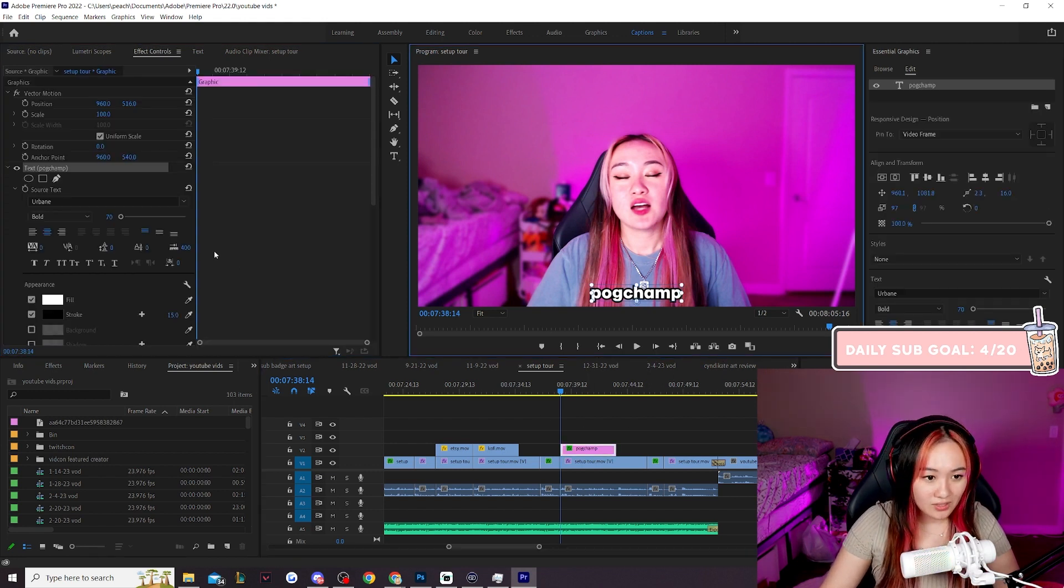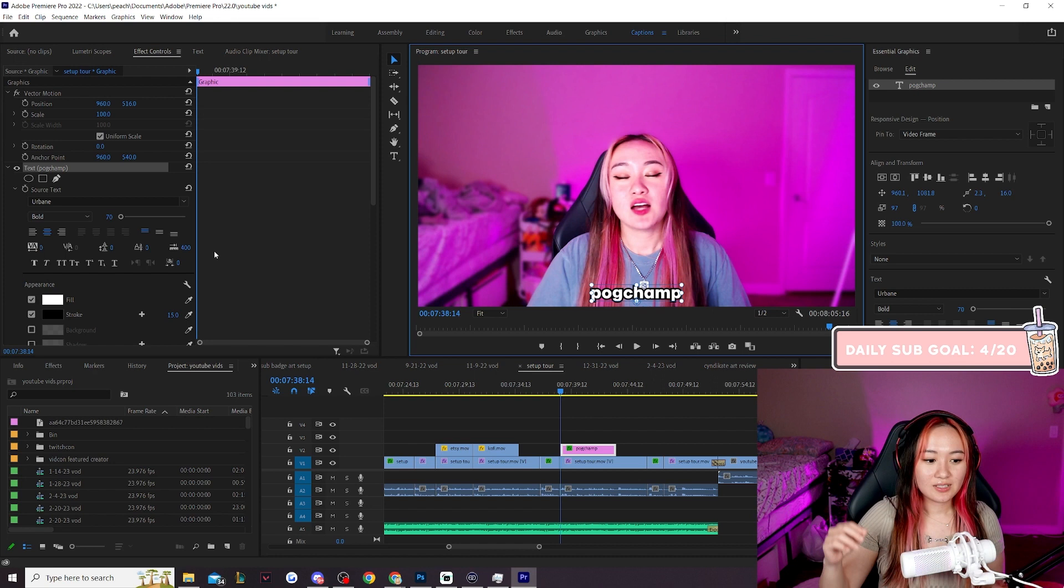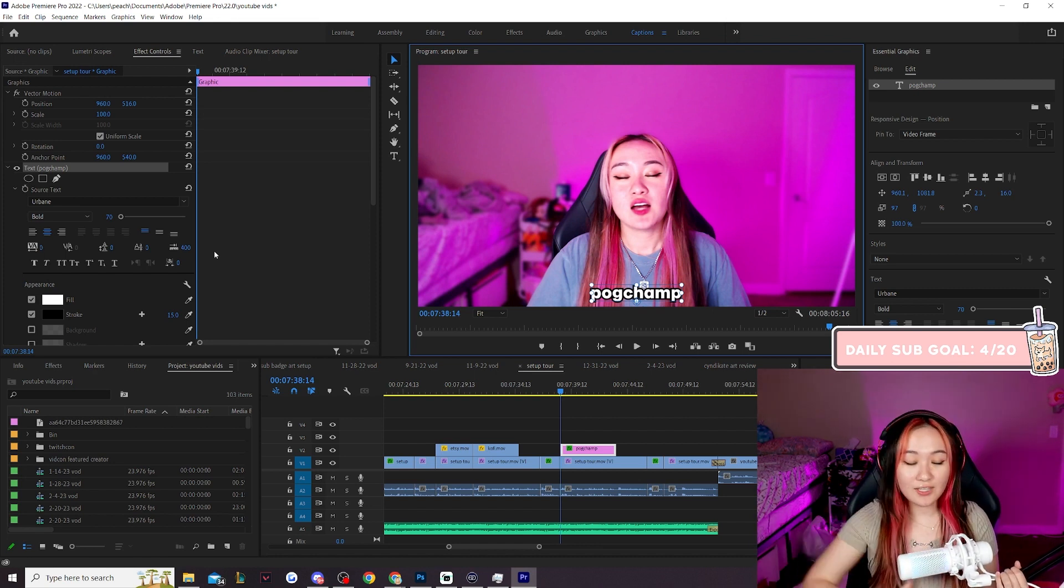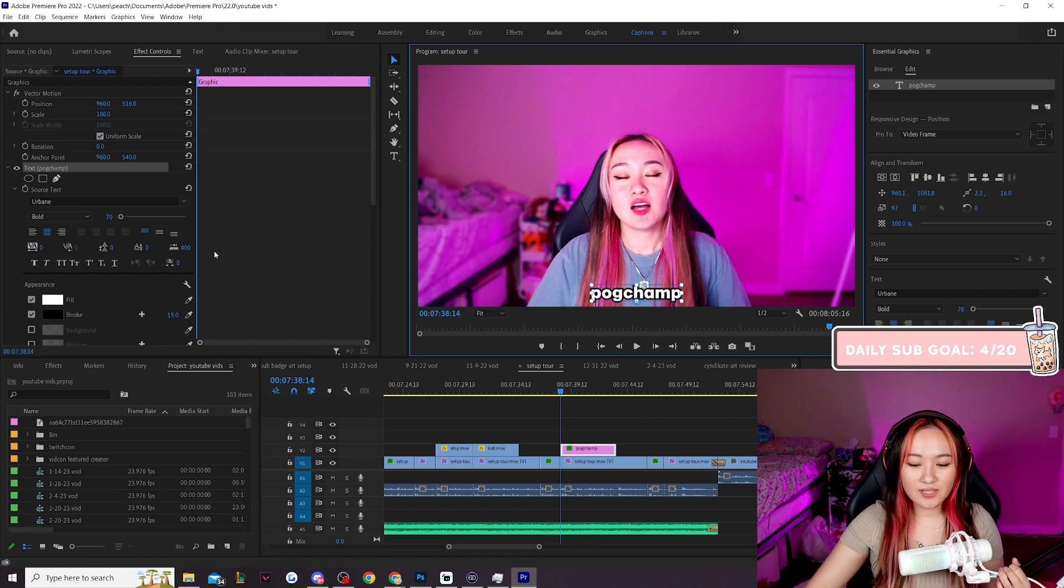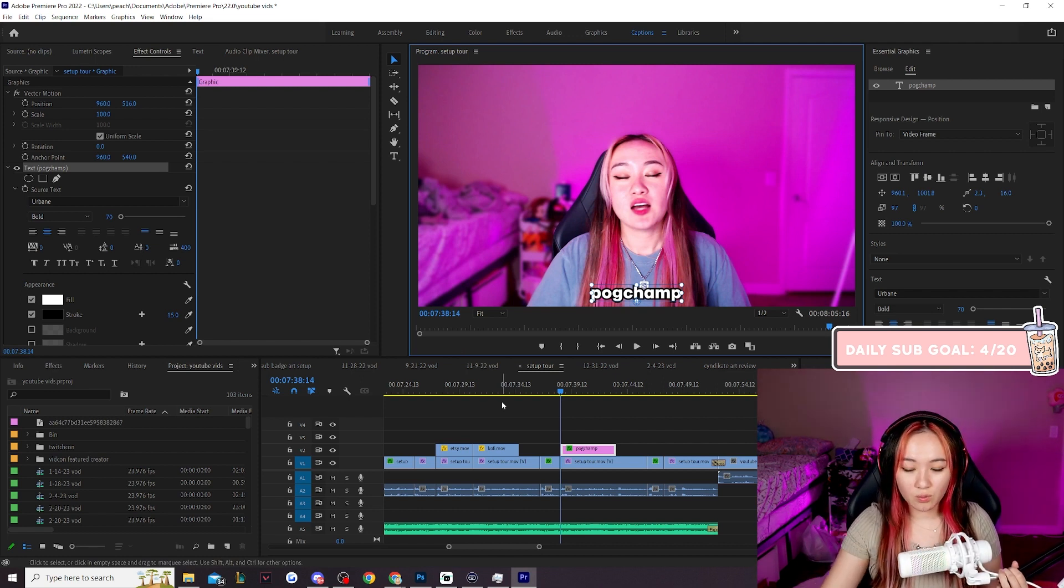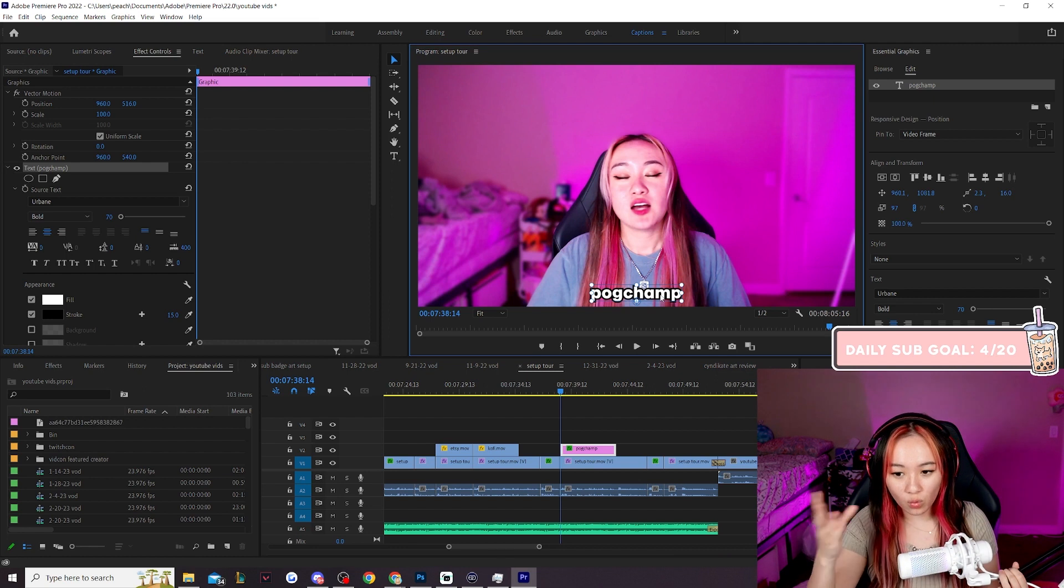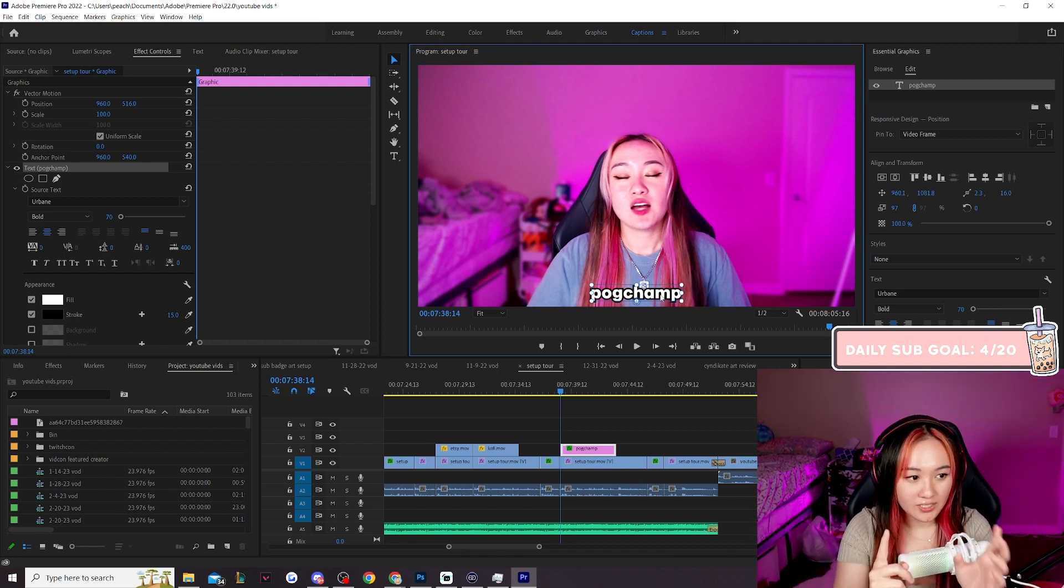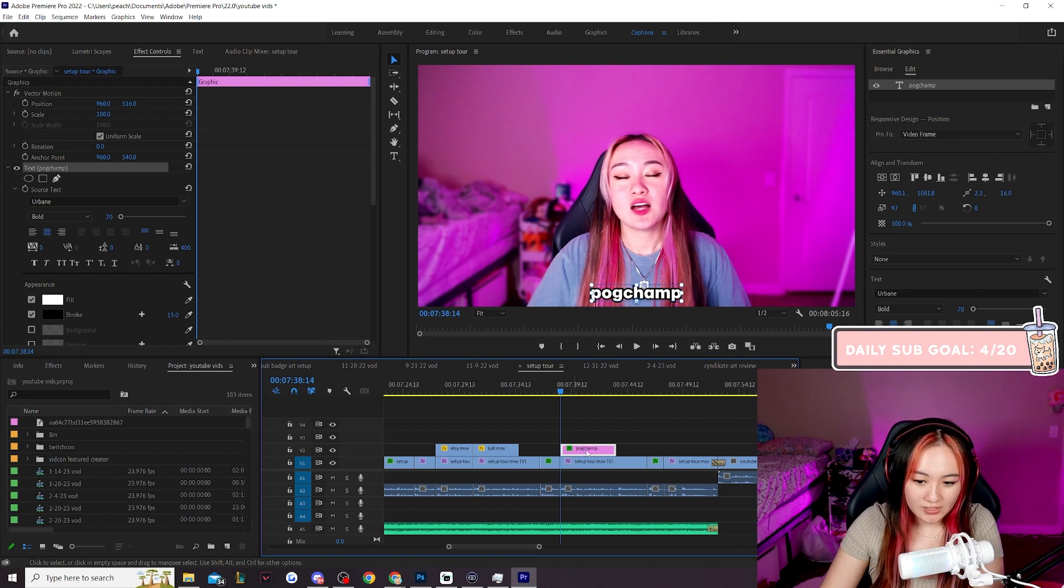Now, how do we animate this? To animate our text, we need to do something called keyframing. So keyframes is basically something that tells premiere pro for this text or for this word, at this one point in time, I want it to be here. First off, we want to make sure that our text is selected.